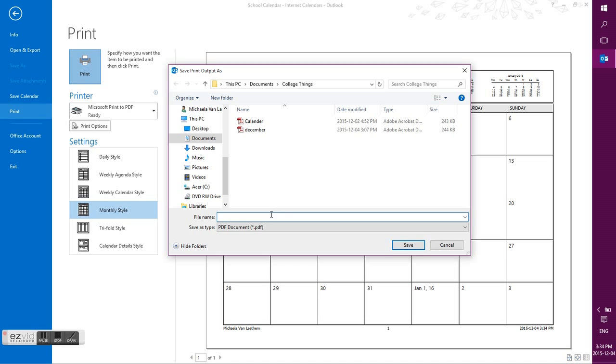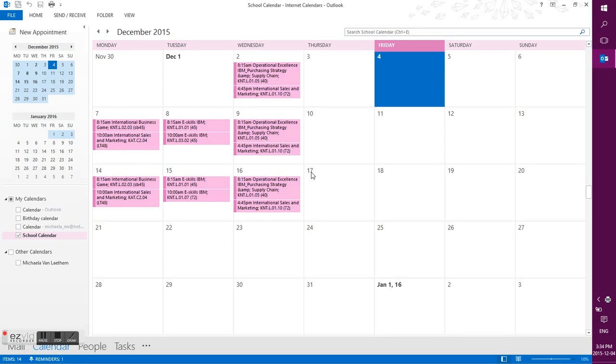It will give you an option to save the file wherever you want, so name it. And then it's saved and then you can upload it to wherever.